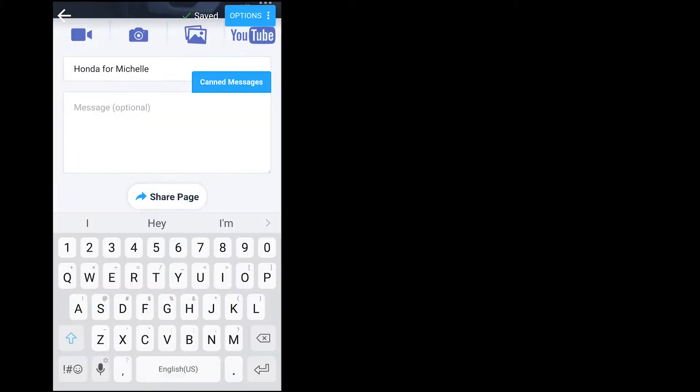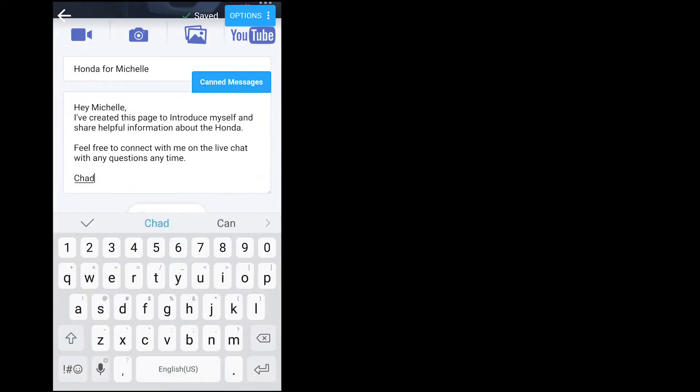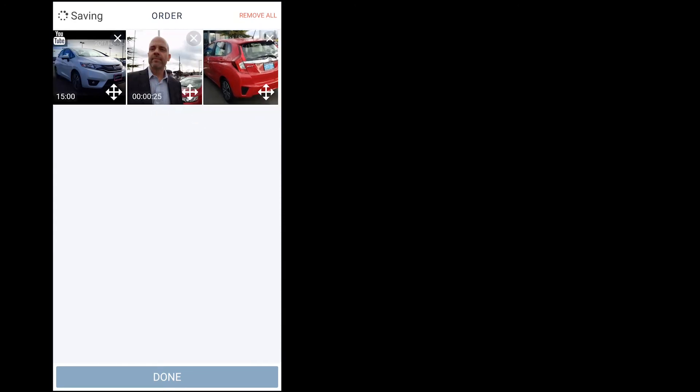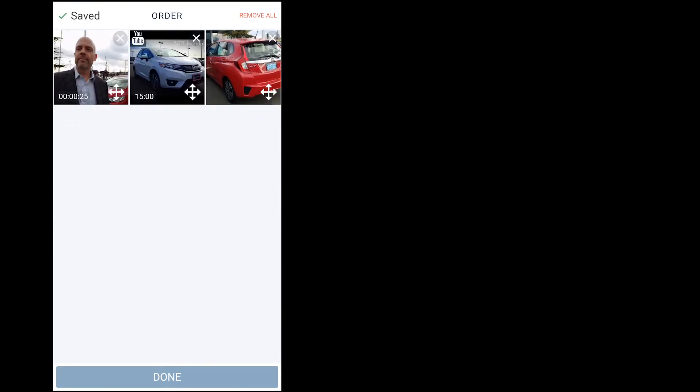This one looks good. Next, we can add optional text to our message body. I can organize my media and I'm going to put my video first.